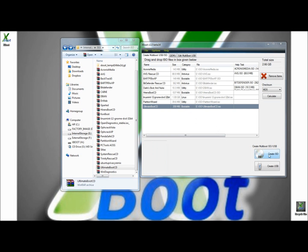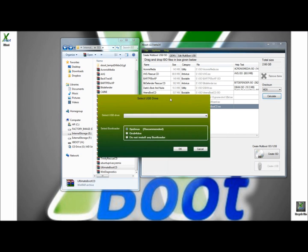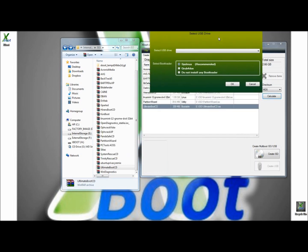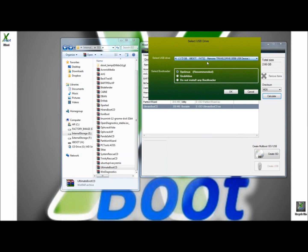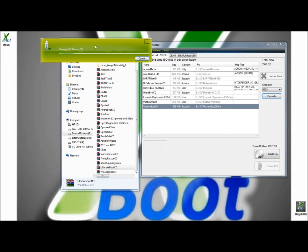I'm going to click on Create USB. When the Select a USB Drive window opens, you have to select the USB that you're going to use for your diagnostics. And I always leave SysLinux as my boot loader. It's the recommended option, so I just leave it and click OK. And as you can see, XBoot is now creating my bootable diagnostics USB.